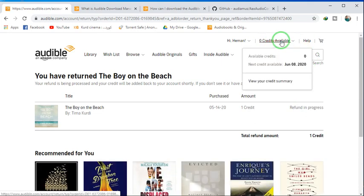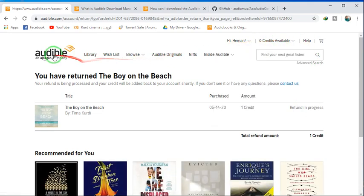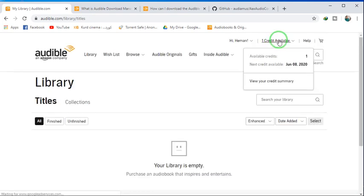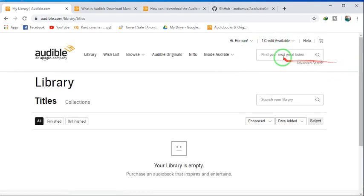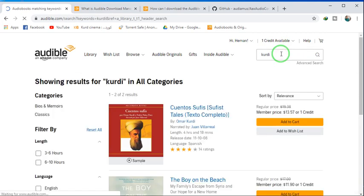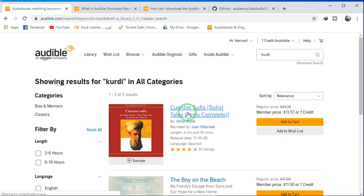Now we have one credit. Let's refresh it. Okay, that's it. We have one credit and any other book we can buy with one credit.